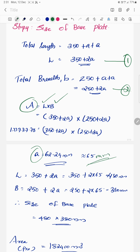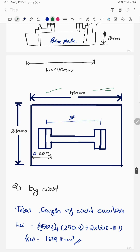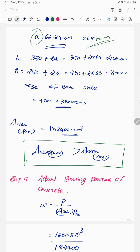Substituting a = 65 mm into the length and breadth expressions, the size of the base plate is 480 mm × 380 mm. The projection on the longer side is 65 mm and on the shorter side is 65 mm. The next step is to calculate the area provided, which is length × breadth.